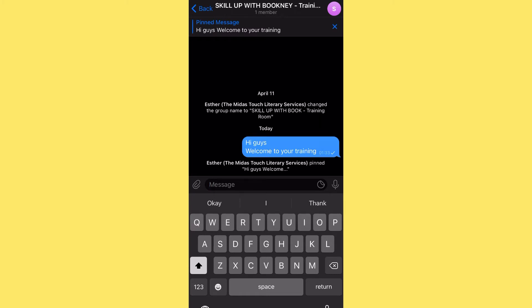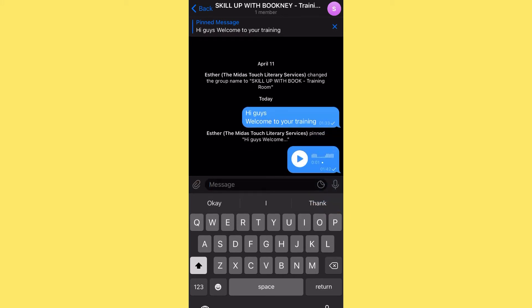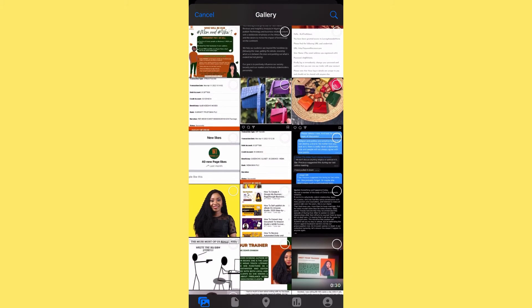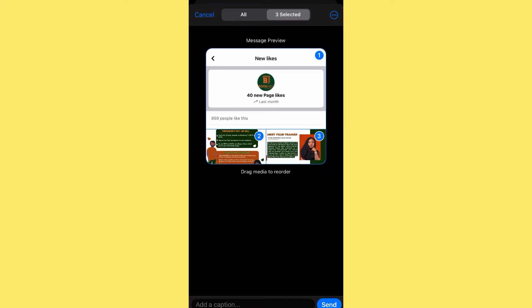You could also do a voice recording by pressing the voice button here. Or you could share audio — when you click the attachment icon you have your gallery with a lot of things you can share. I've selected three pictures and you can rearrange those pictures. If you've prepared training slides and don't want to share your screen, you can just share your training slides.